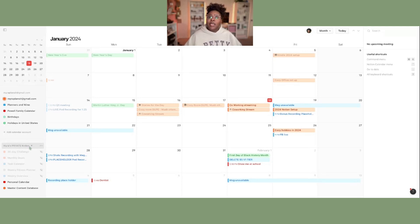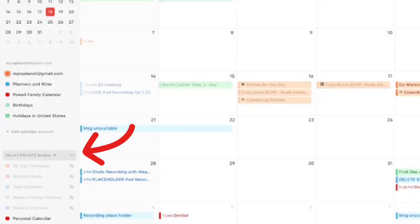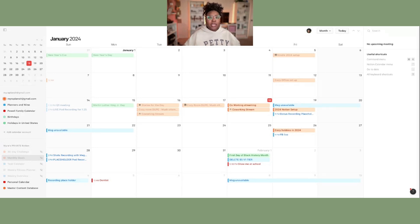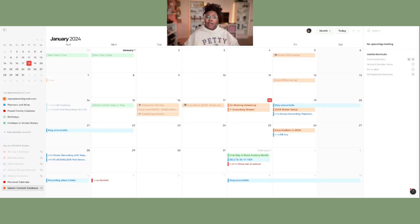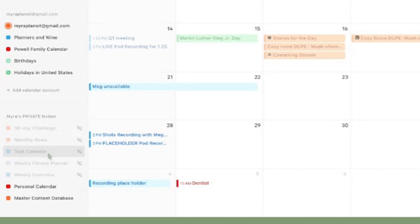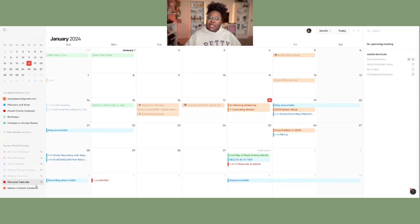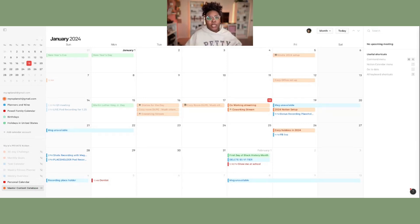For linking your Notion calendars that are already made, Notion will automatically send over the ones it sees as calendars — so any database that has a calendar view should be able to come over. I did have an issue where my master content database did not come over automatically. As you can see down here I have all these different calendars from different templates, but my personal calendar and my content calendar, which I use on a day-to-day basis, did not come over. It's really a super easy fix though.